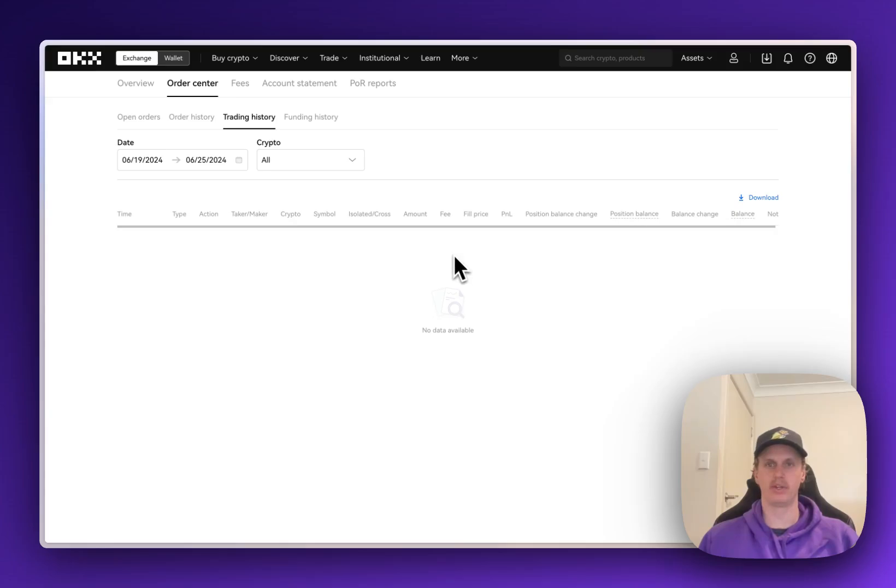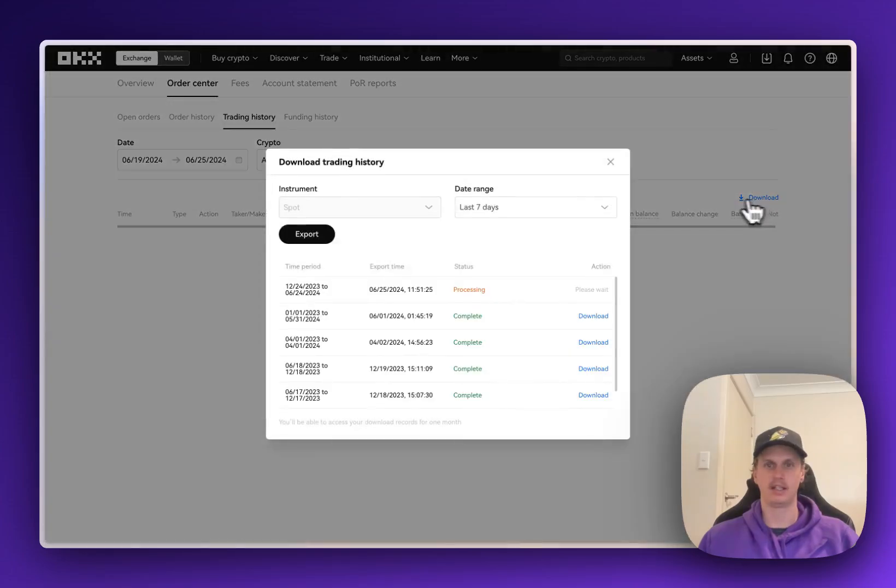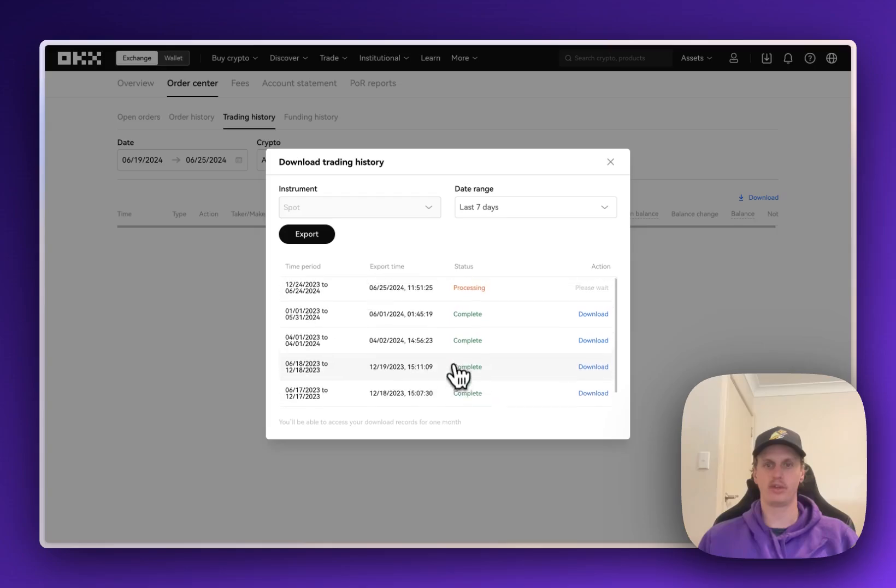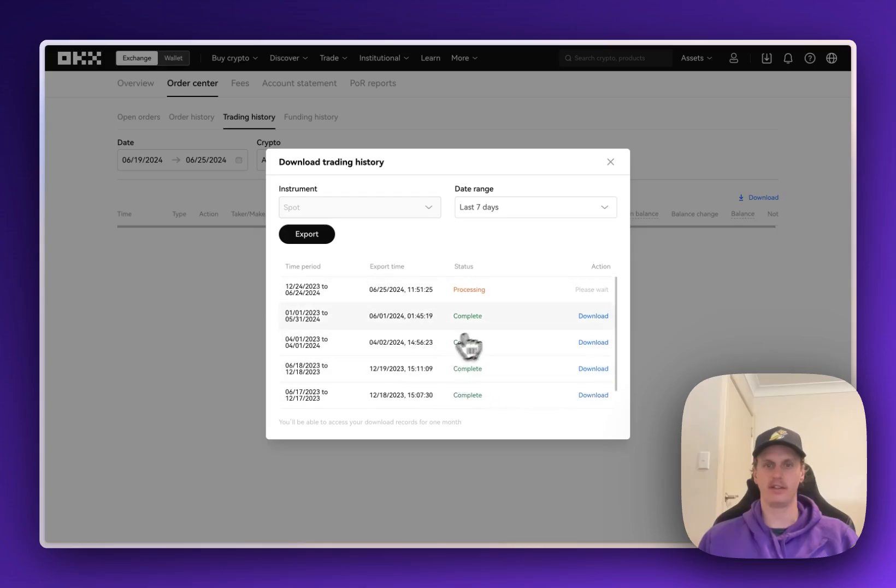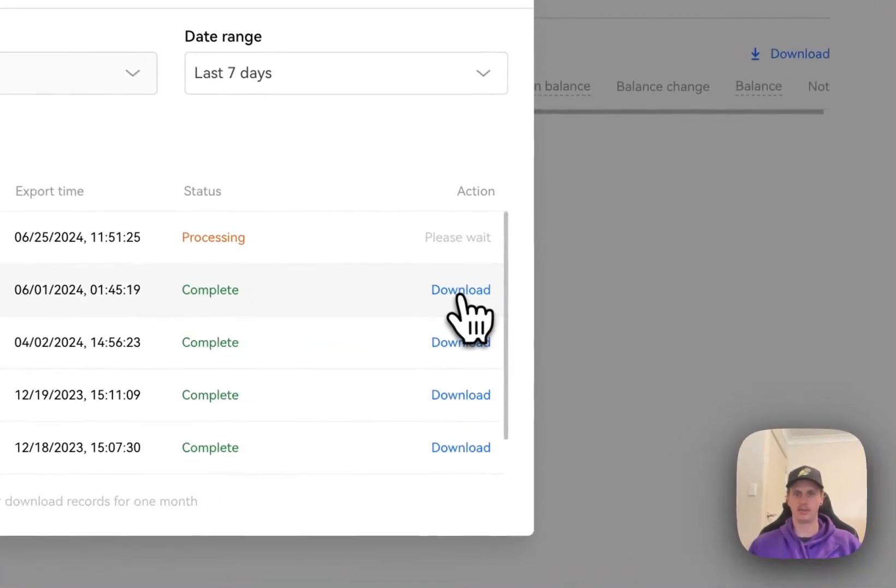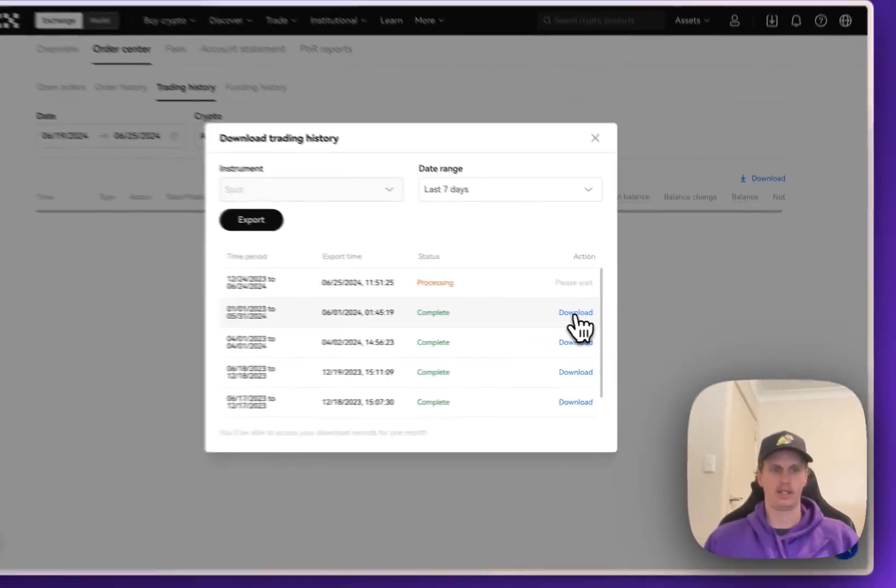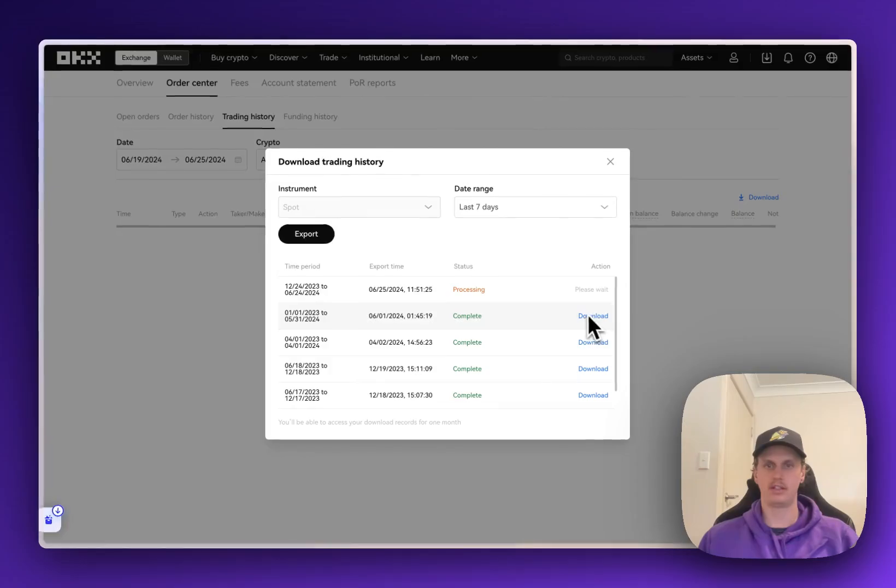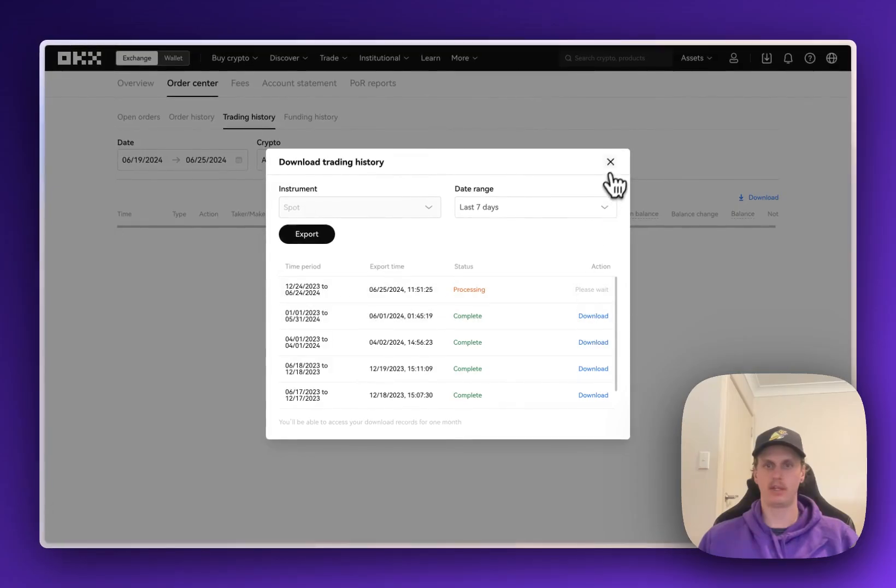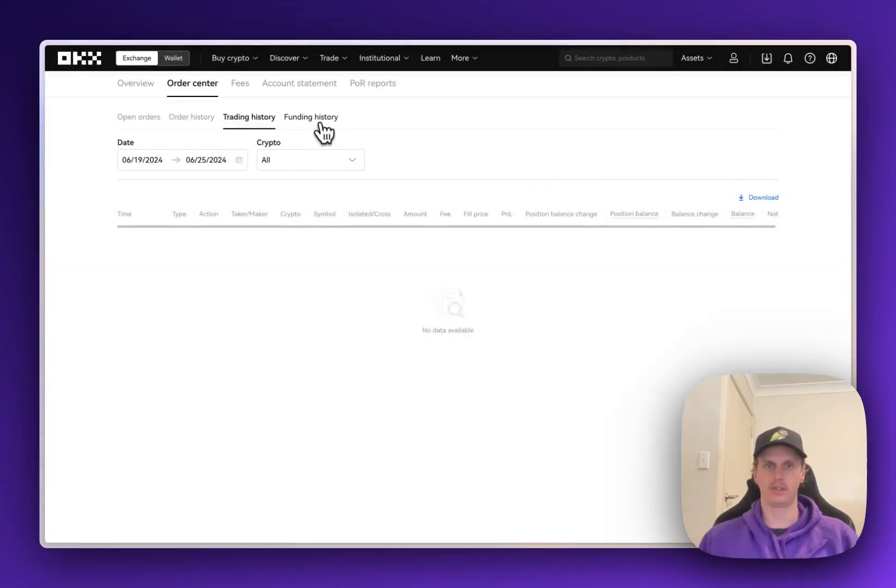So coming back to Trading History, we can come back over to the Download button here, click on that, and it'll show you all of your previous downloads. So I'll download one of these old ones here by clicking the Download button. That'll then download that to your computer, and we can go and do the same with Funding History.